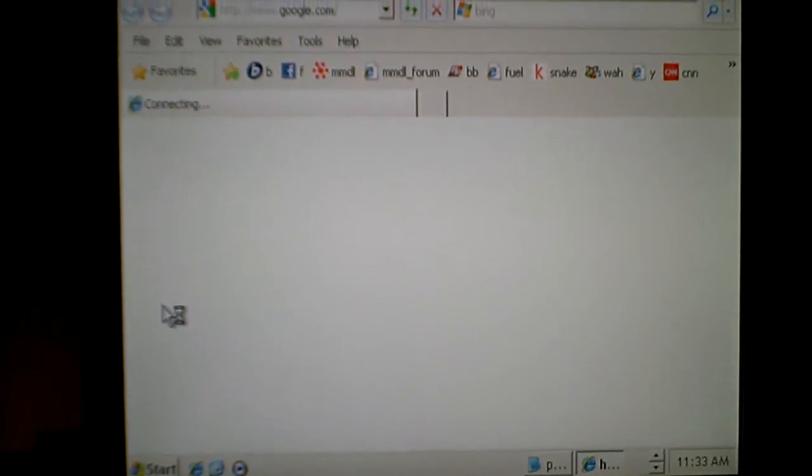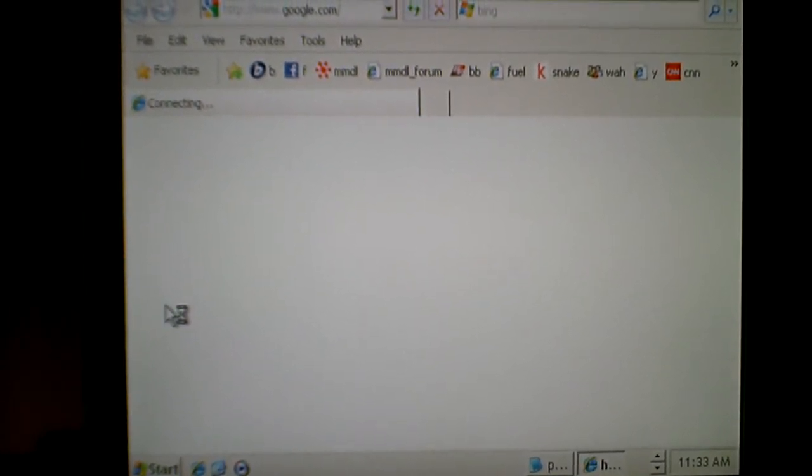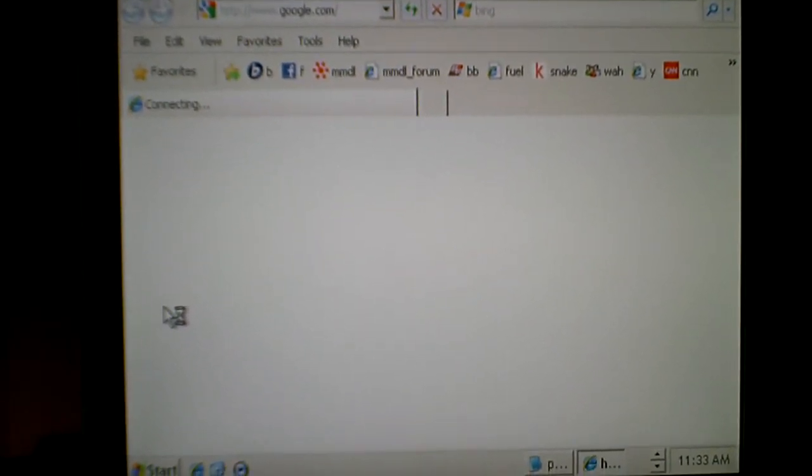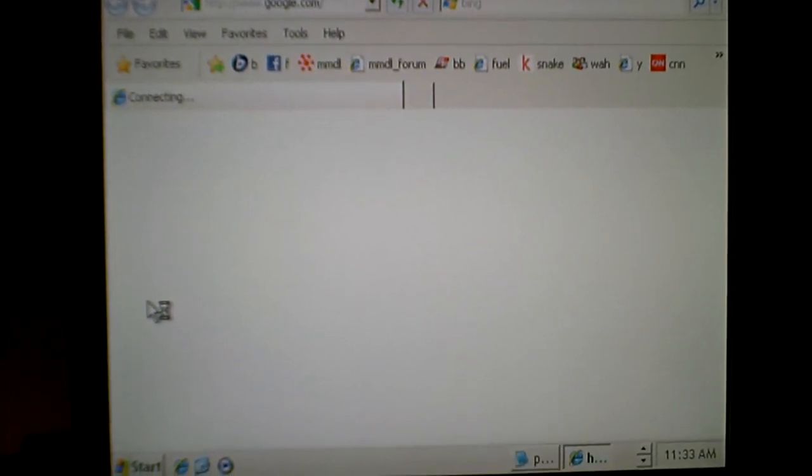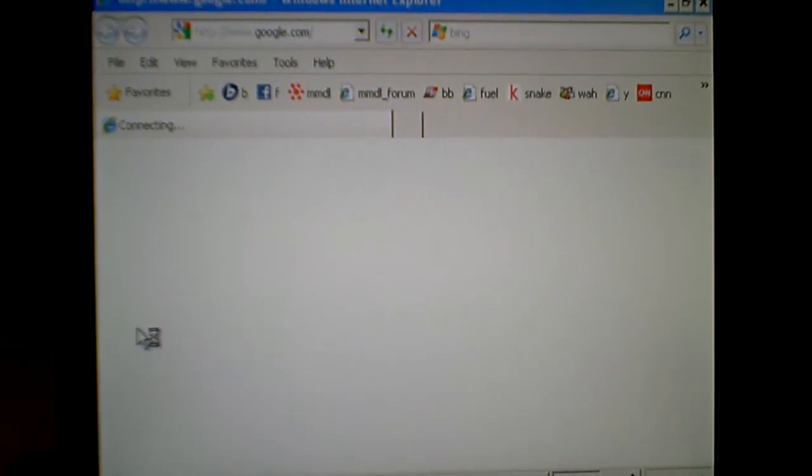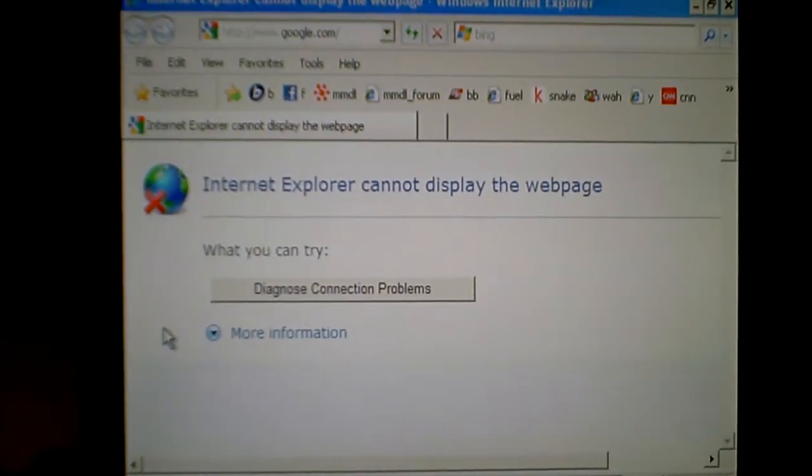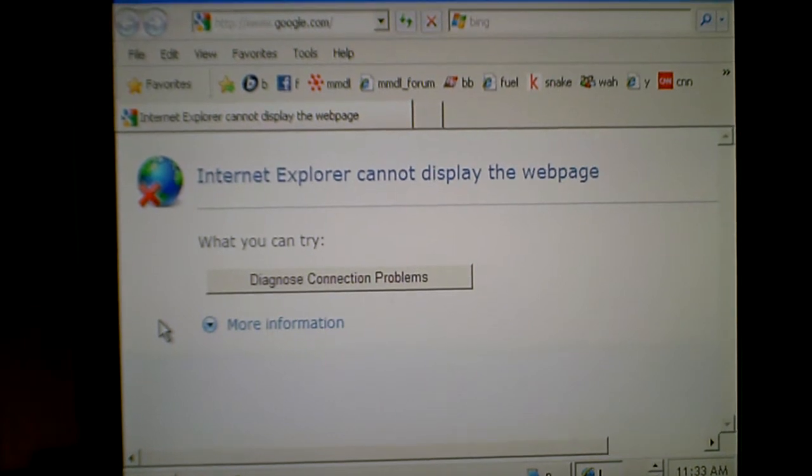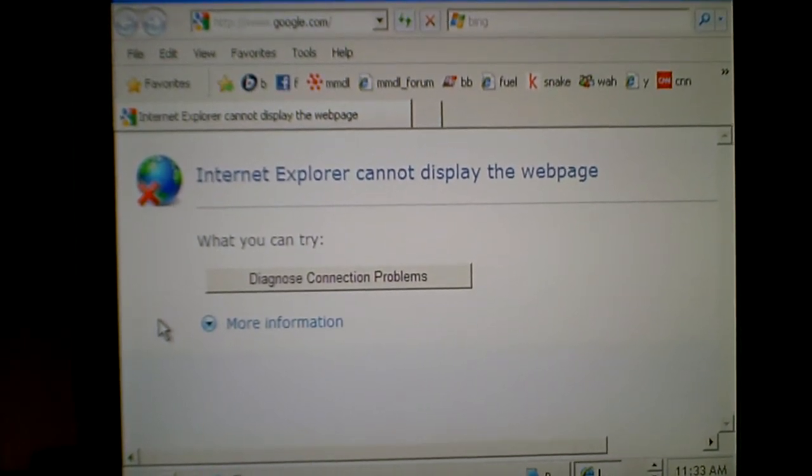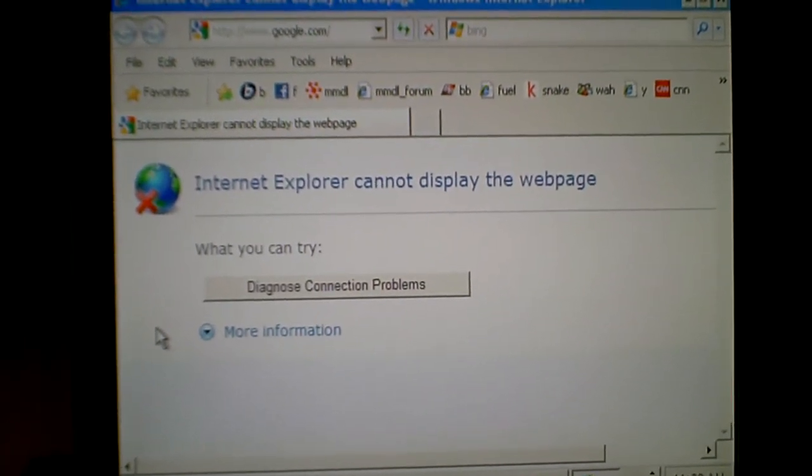Connecting. Hmm, looks like there could be a problem. Internet Explorer cannot display the web page. Well, you can try diagnose connection problems. No thank you, I know what to do.